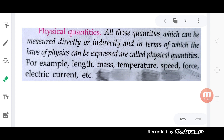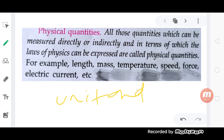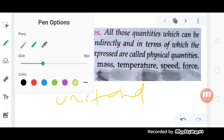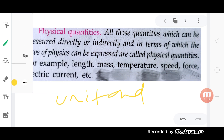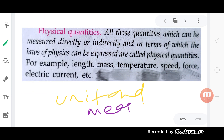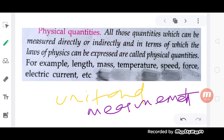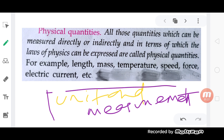In the first chapter, the first chapter is Unit and Measurement. Your first chapter is Unit and Measurement.